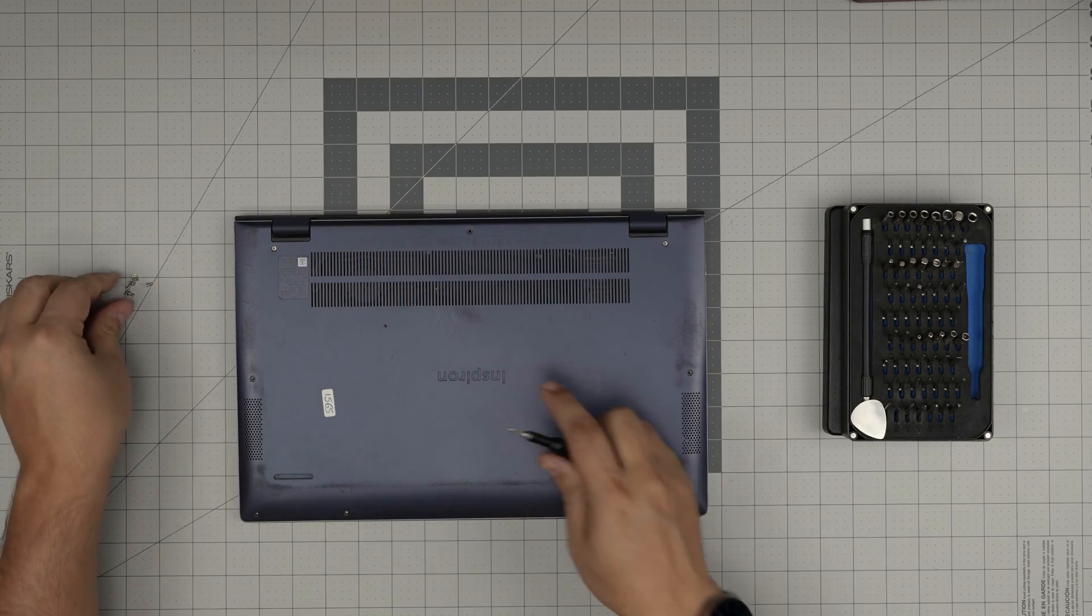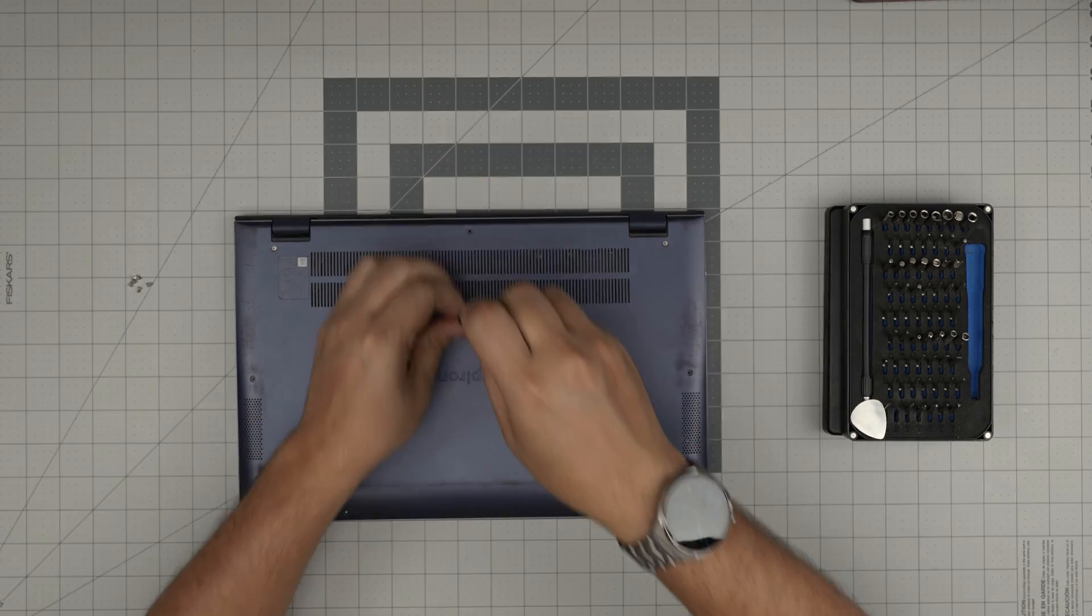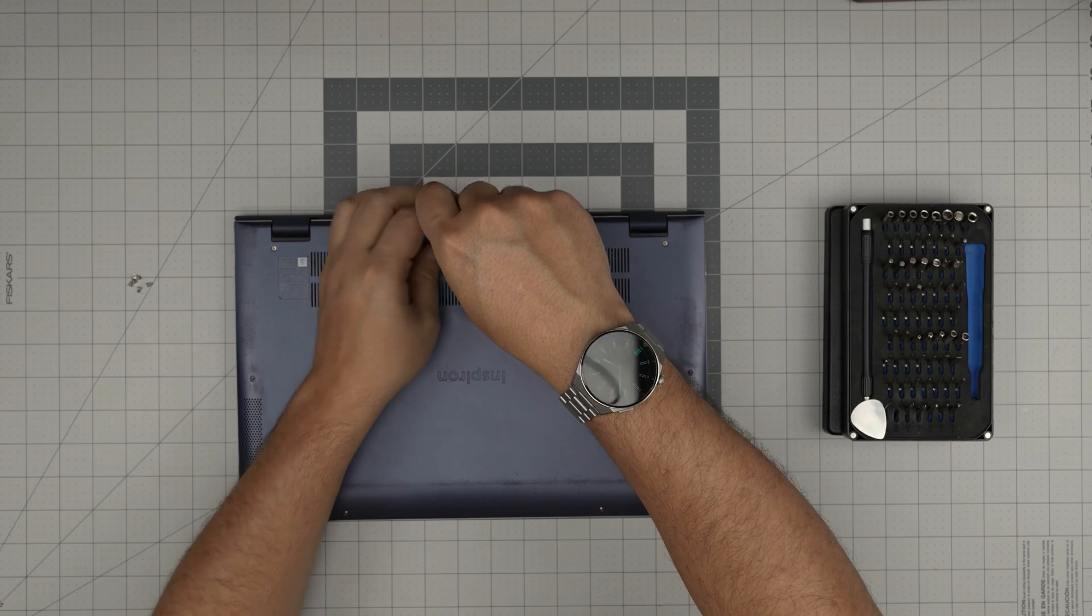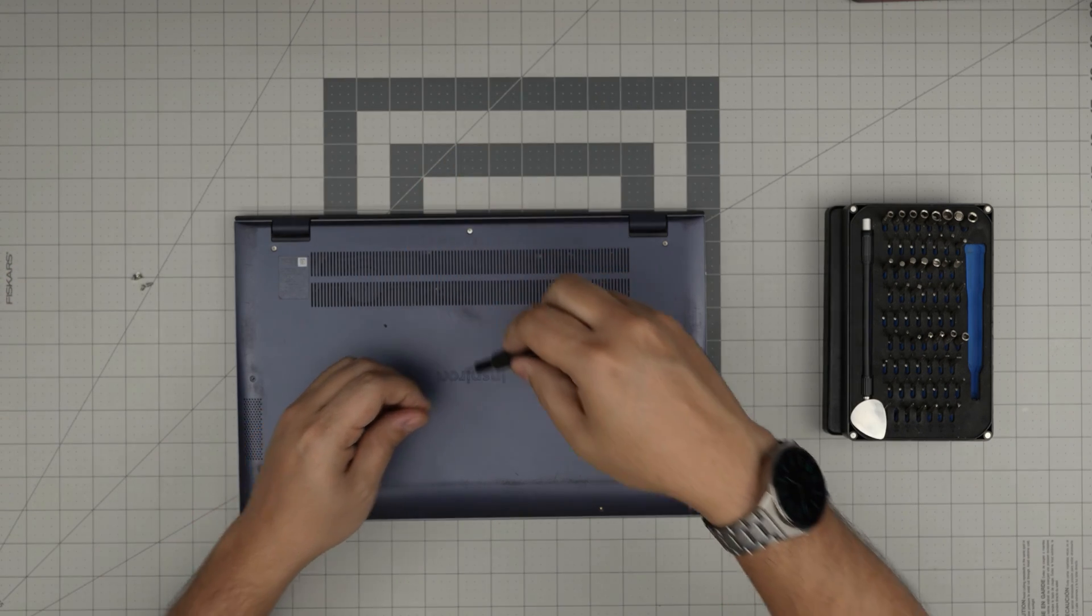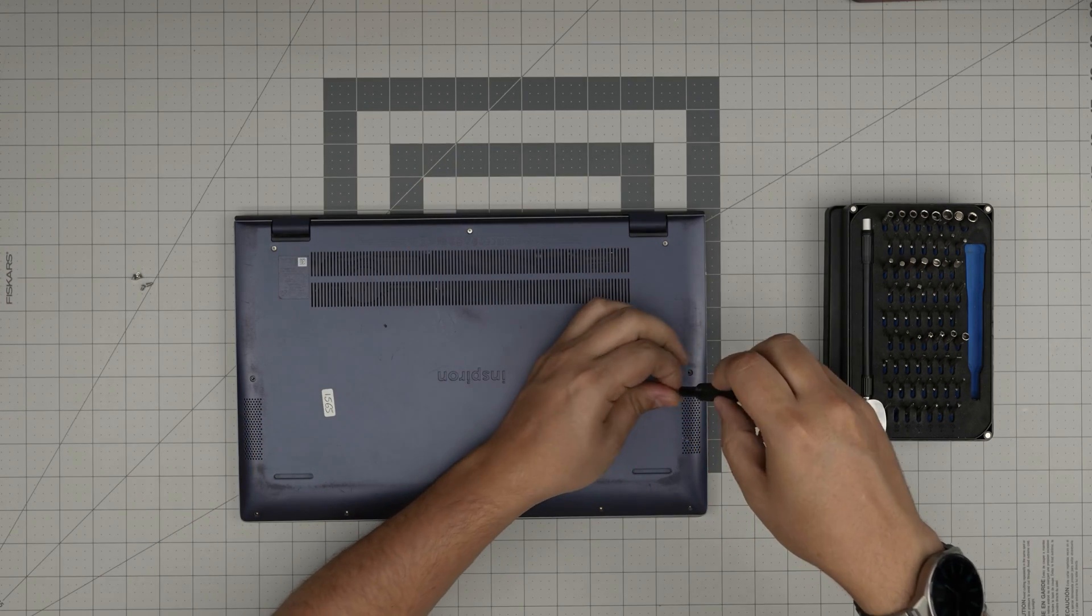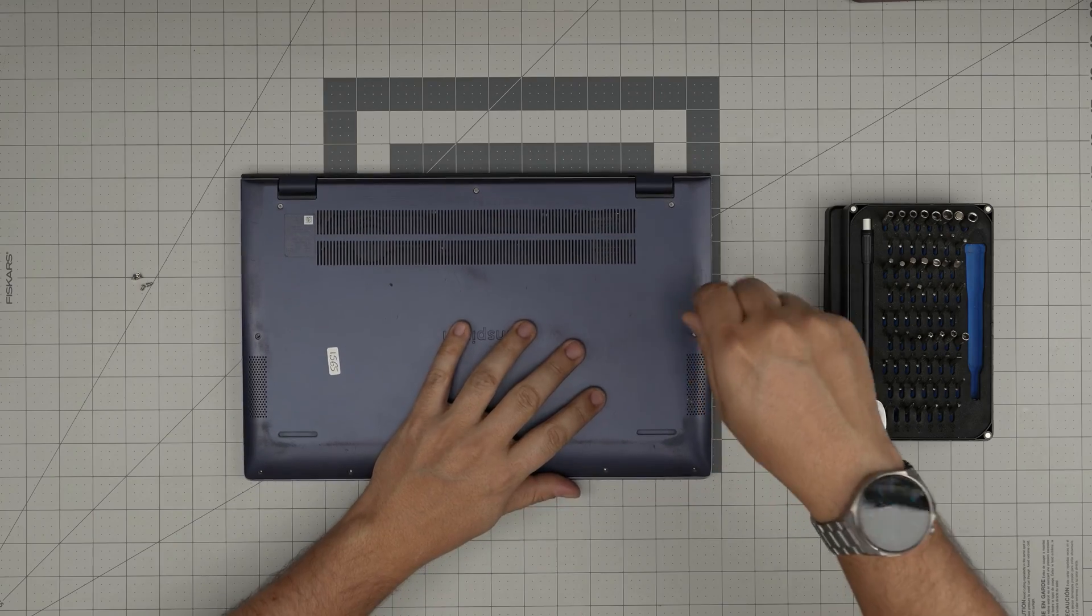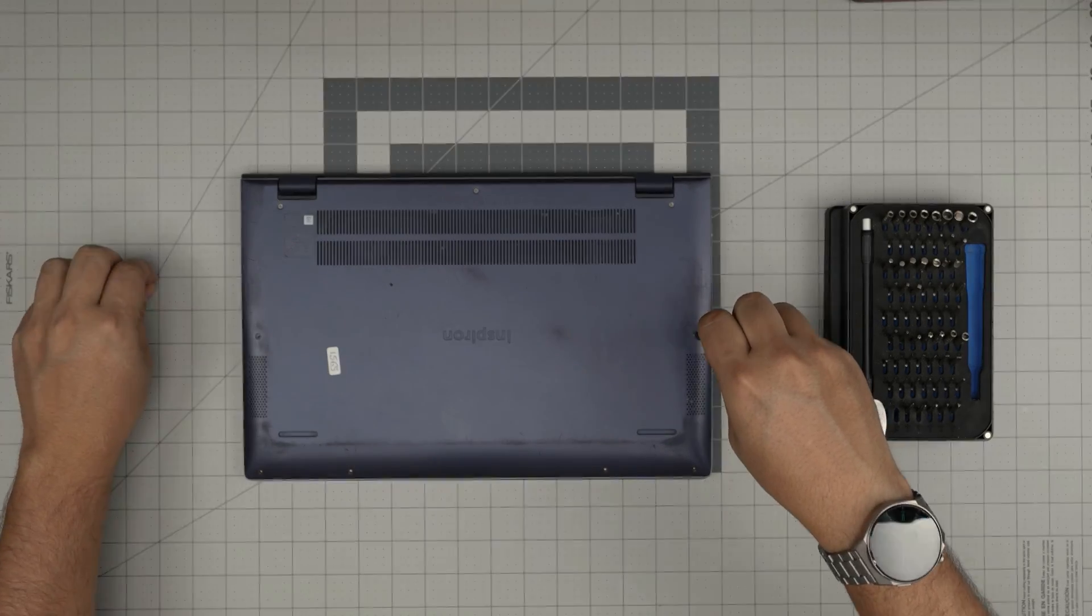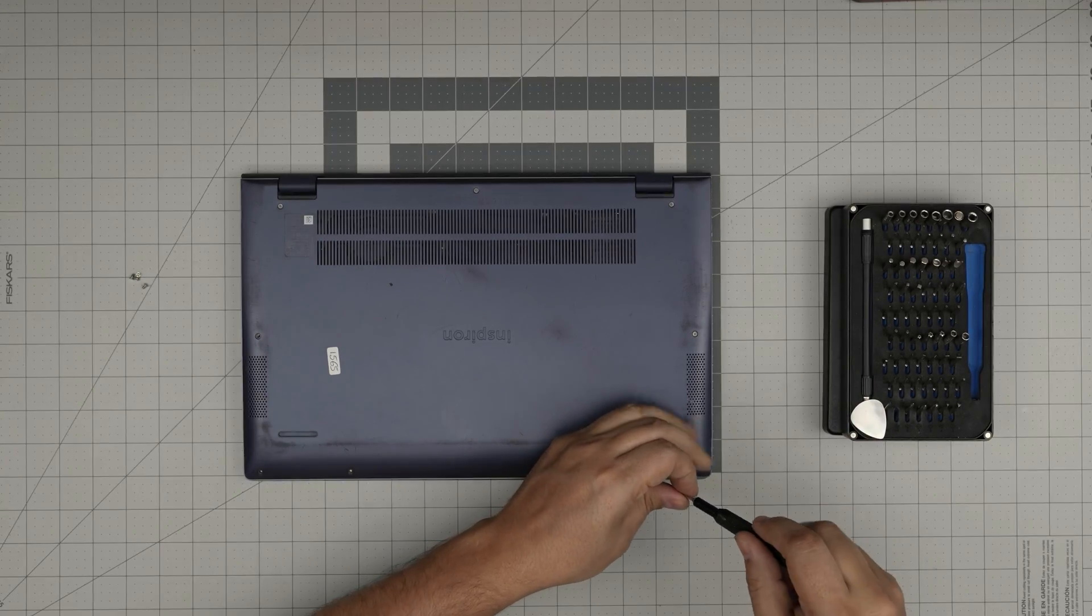And there we have it. To finish it off just put the bottom screws all over the place wherever you see a screw hole. Now regarding the new battery installation, once you have the new battery in there installed you don't want to power on the laptop right away.